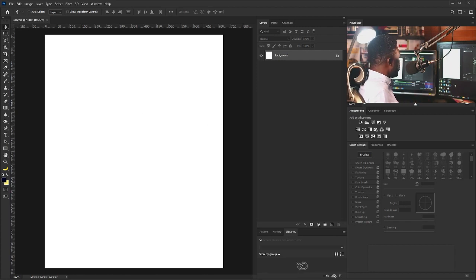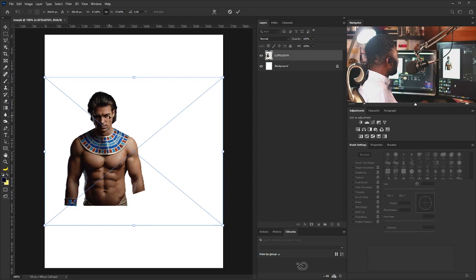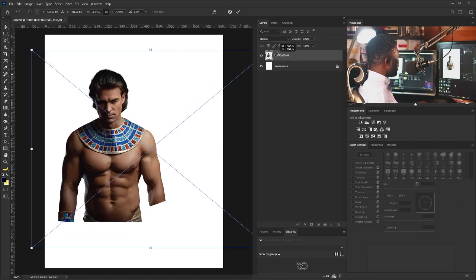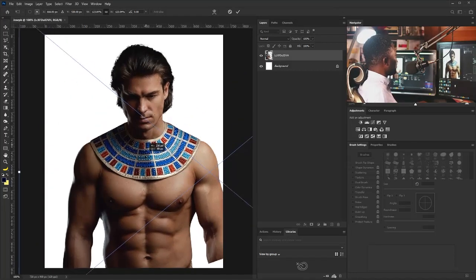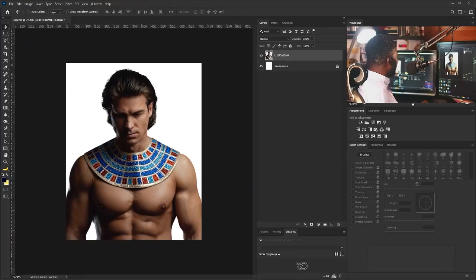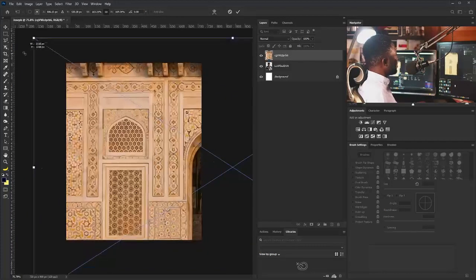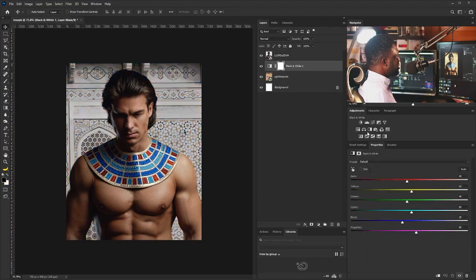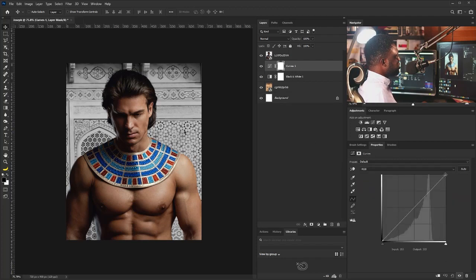The next thing I'm going to do is bring in the picture of Joseph. I'm just going to go to the exercise files, drag it in like so. Then I'll bring in the picture of the background. I'm going to make this black and white.